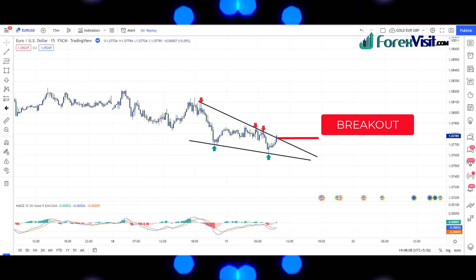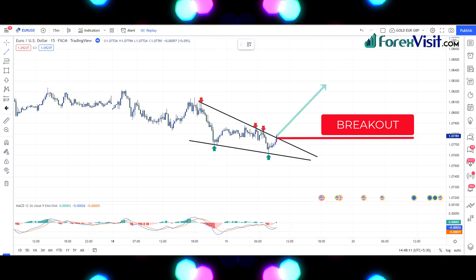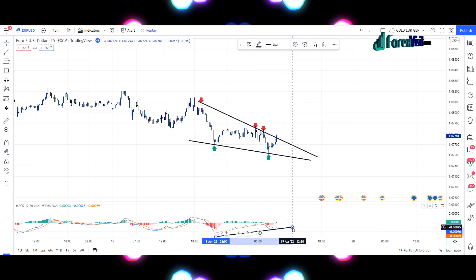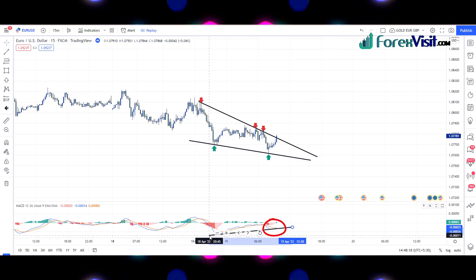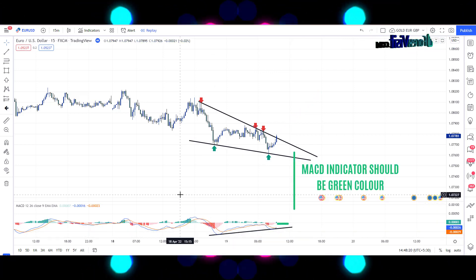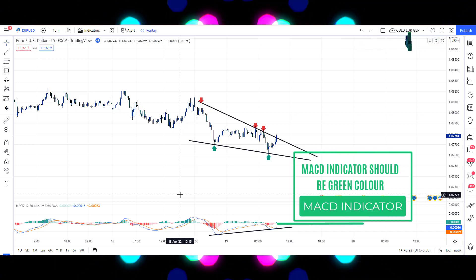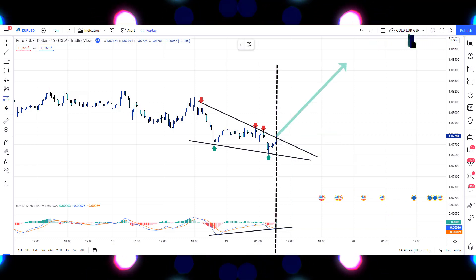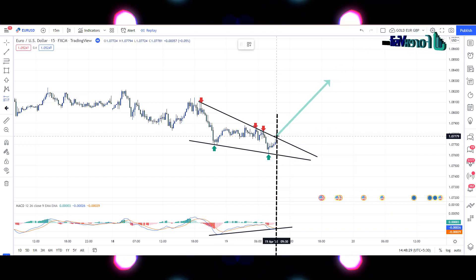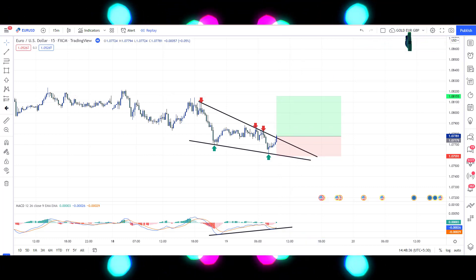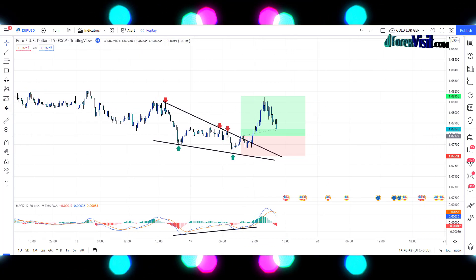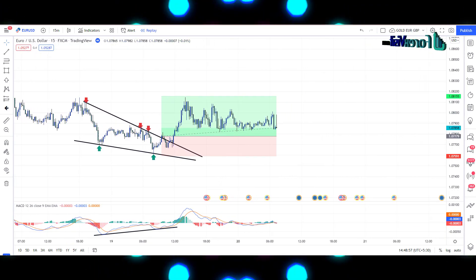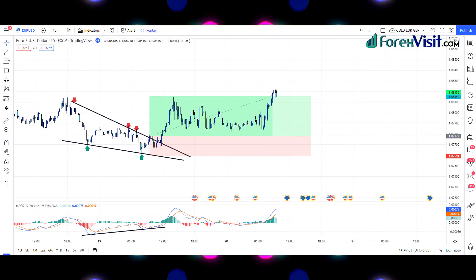Here you will see that the candle breaks the trendline and zone area in the above direction, and we got an engulfing candle along with bullish candle confirmation. EMA lines are crossing each other, and the MACD indicator should be green. So here we place the buy trade, and our risk-to-reward ratio is 1:2. We won this trade.